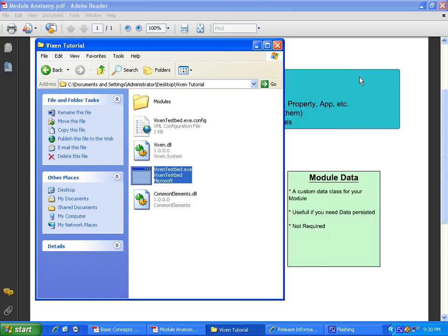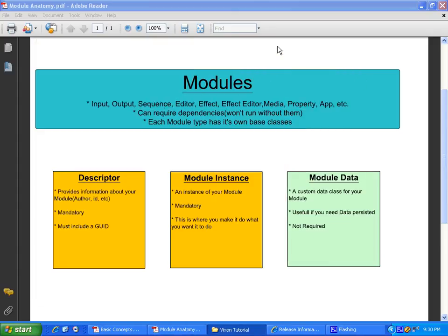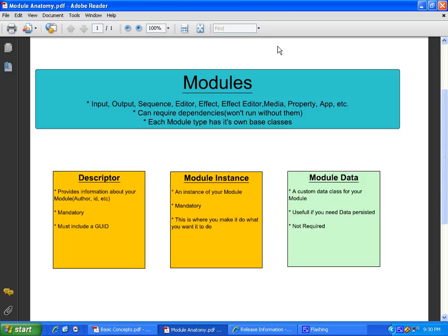So that's our basic real quick rundown of some basic information. In the next section, I'd like to actually start opening up C Sharp and create our workspace and start to get going on the actual programming.